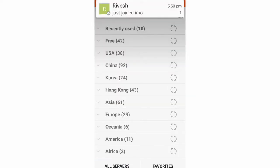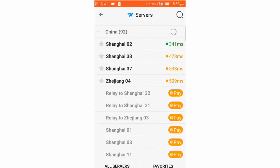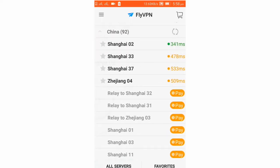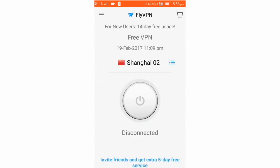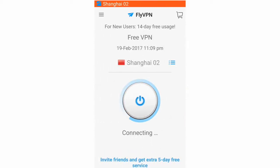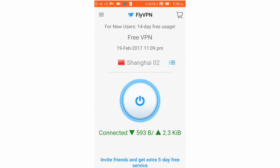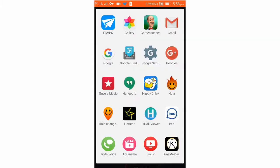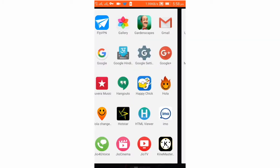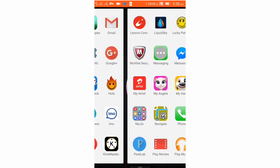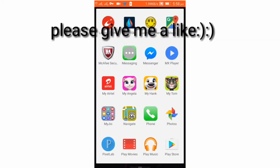First open Fly VPN on your network connection. If you are using it for the first time, go to China and choose the nearest network, which is Shanghai 2. Click on connect and it will connect. Now you can open Cloud Games.